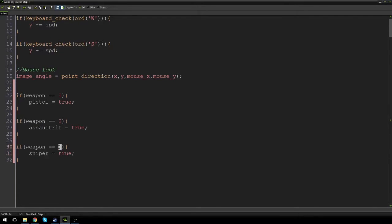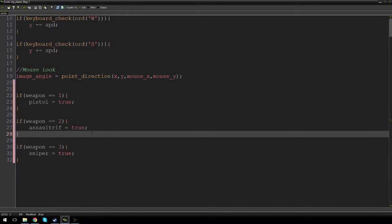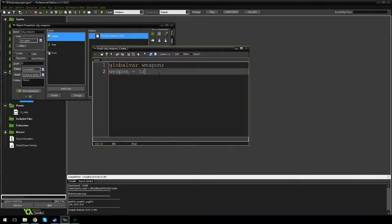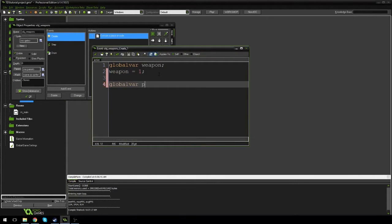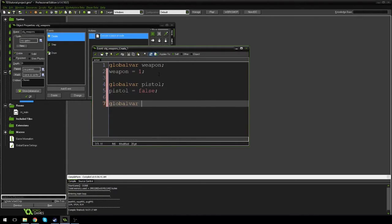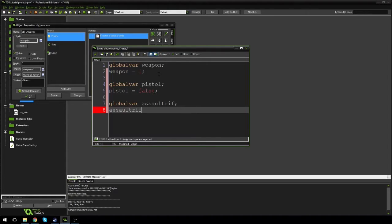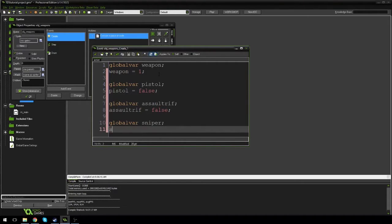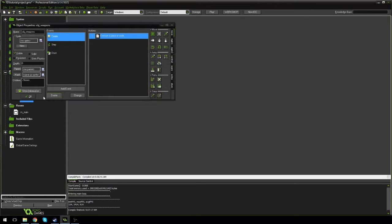And if it's equal to three, sniper is equal to true. We want to change the way our bullet behaves based on whatever weapon we're using. Let's create these variables in the weapons object: global var pistol, pistol equals false; global var assault rifle, assault rifle equals false; global var sniper, sniper equals false. So we have pistol, assault rifle, and sniper as global booleans.